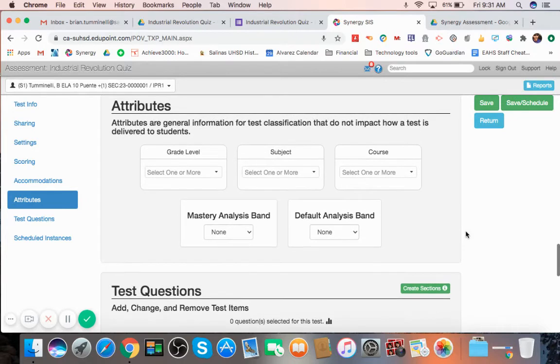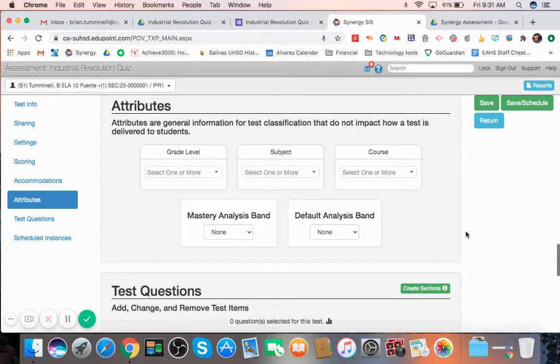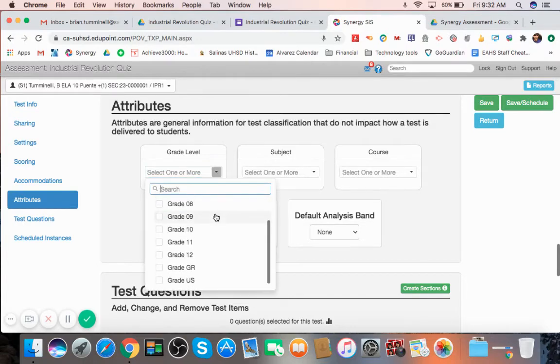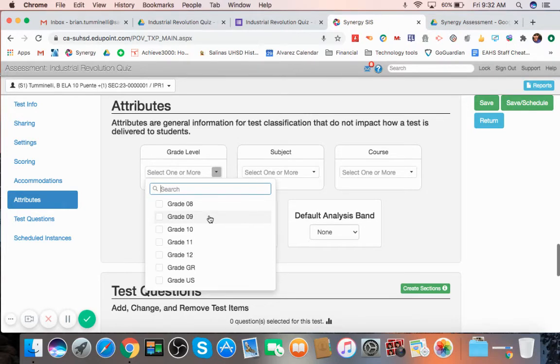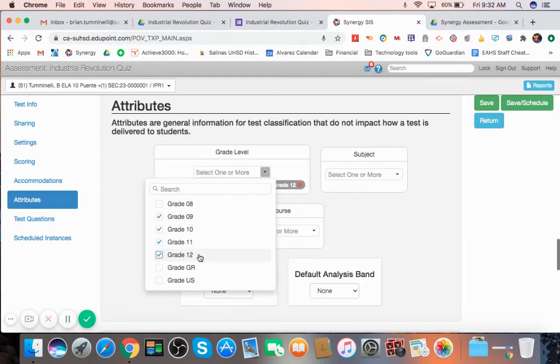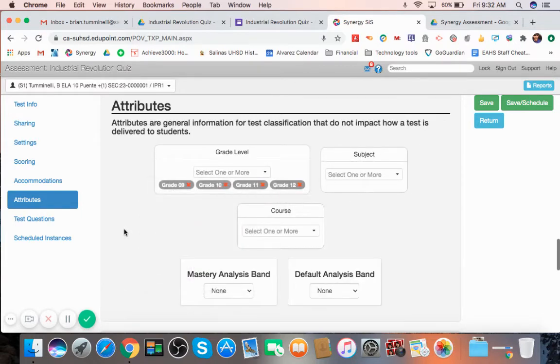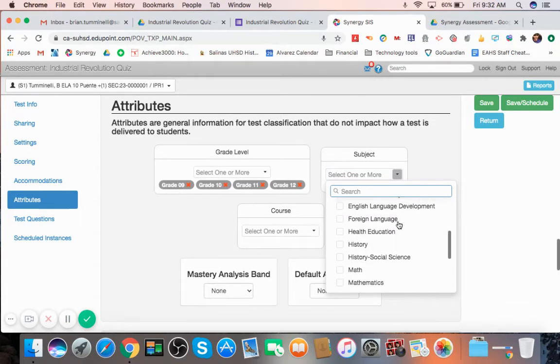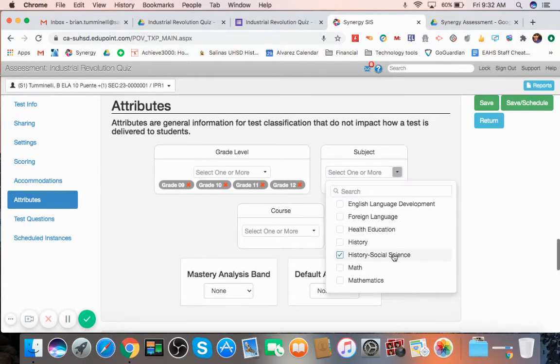Now, attributes are general information for test classification. In other words, this is how you kind of want to classify your test. It doesn't change anything about your test. But it's good to do so you can see and kind of compare how your students do maybe with the school as a whole or you want to compare classes. Because grade level for me in world history, sometimes I can have students from every grade. I always like to select each and every grade.